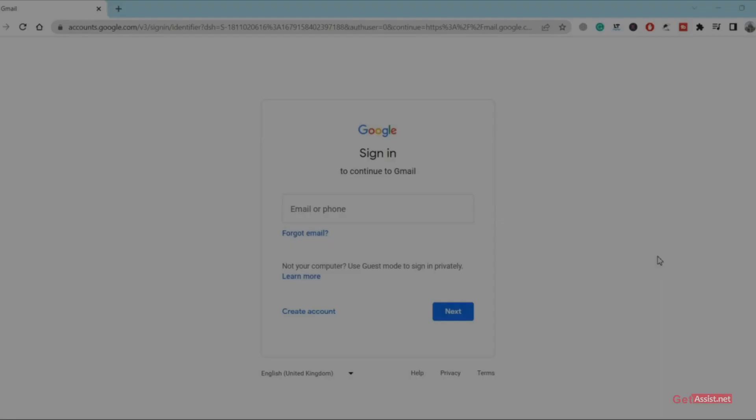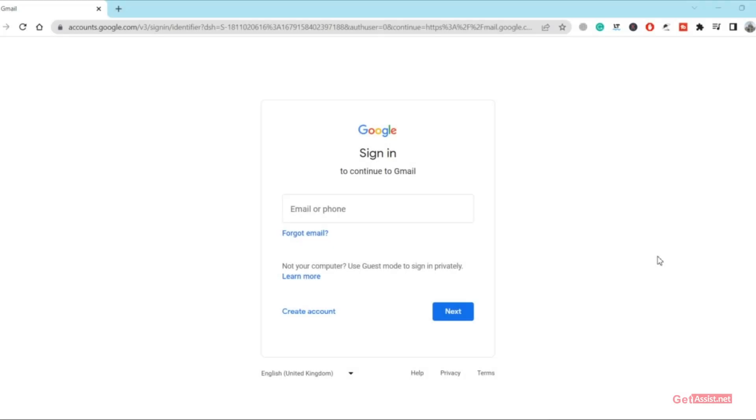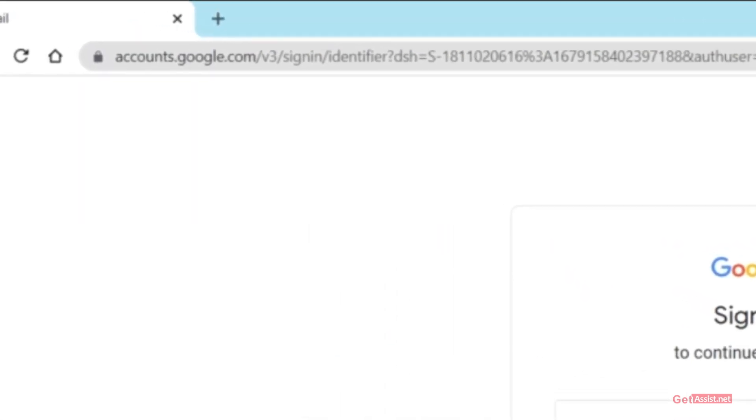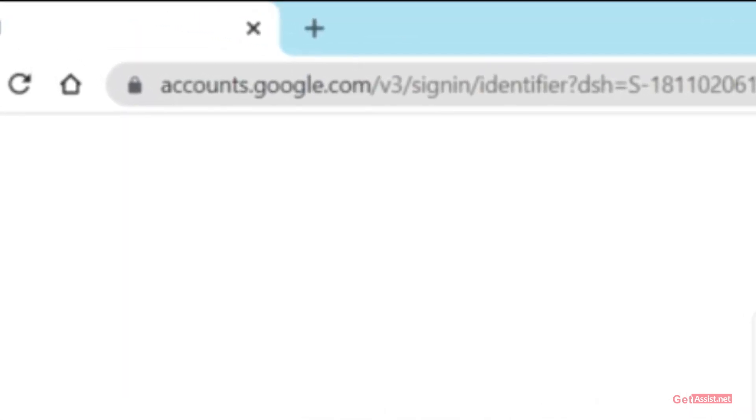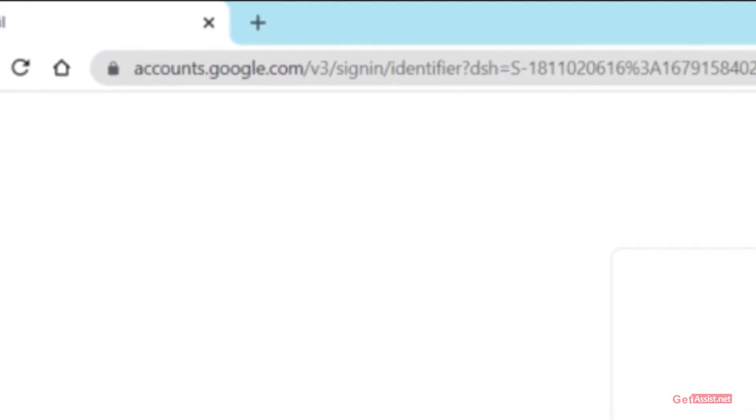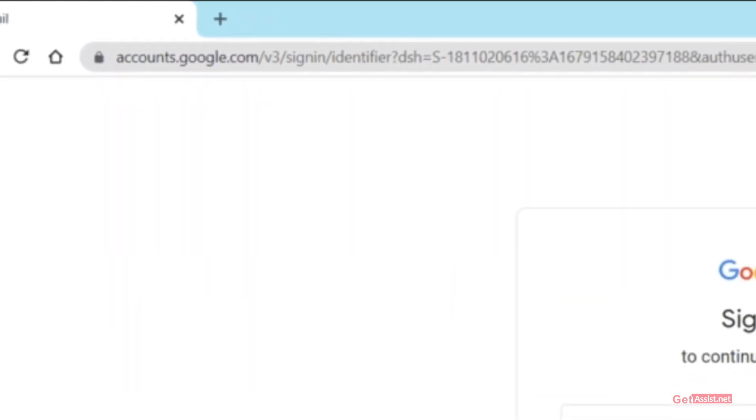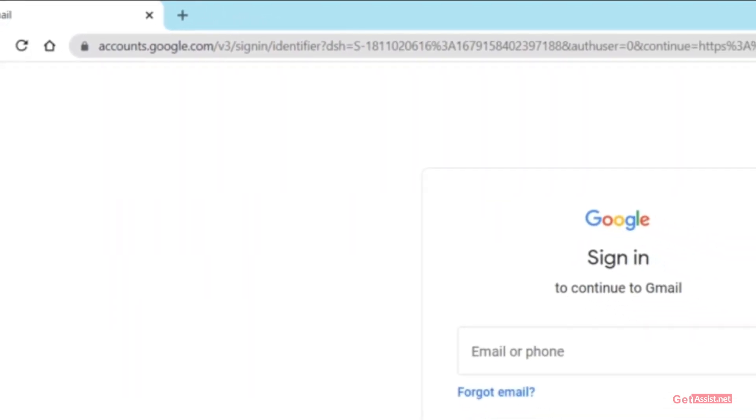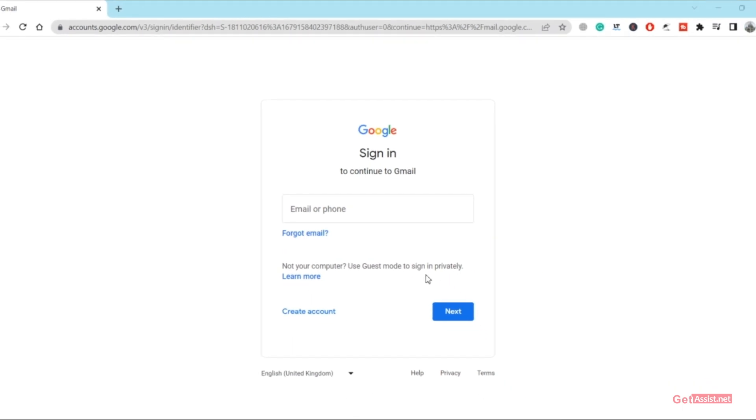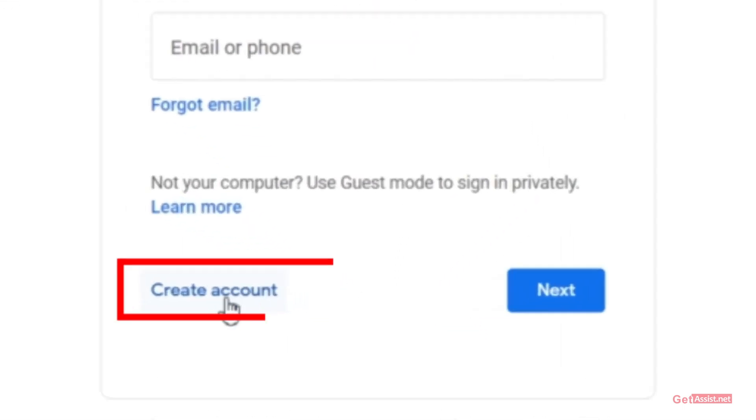Here I am on the Gmail login screen on a browser. To follow this process you need to use your browser. You cannot use the Gmail app as that doesn't give you the option to create a new account without using your phone number. Here you need to click on create account.